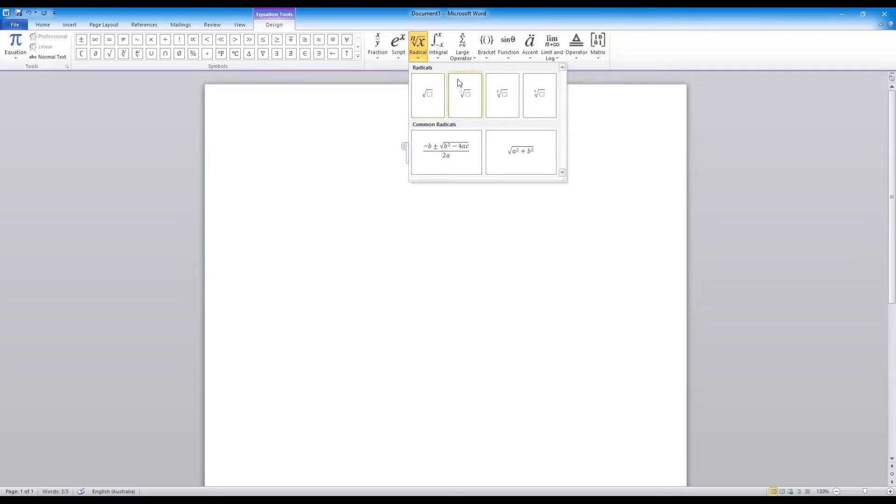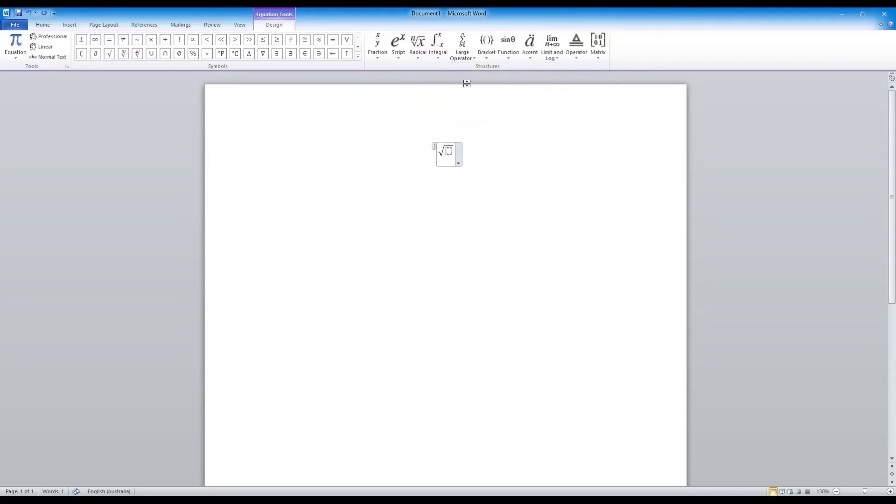We'll be using the most simplest one. And now you have the square root symbol and you can type any number under it.